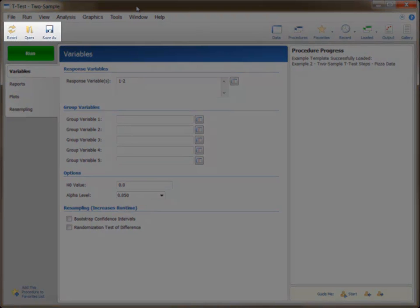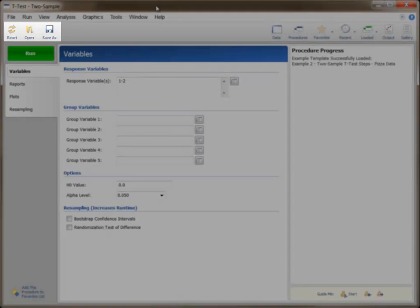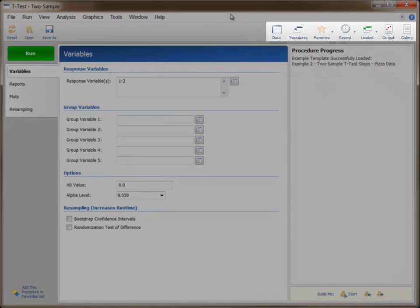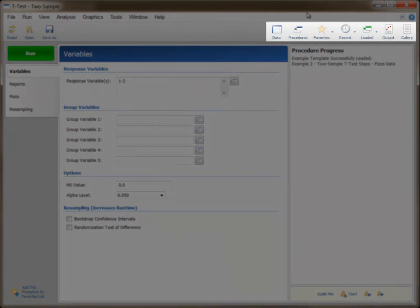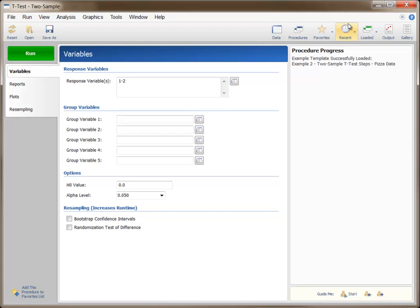On the button bar, the buttons on the left give quick access to a few of the common file menu items. The buttons on the right are for opening other procedure windows or navigating to the data window or the output window. Up to six procedure windows can be open at a time. You can click the Loaded button to view or select all the procedure windows that are currently open.